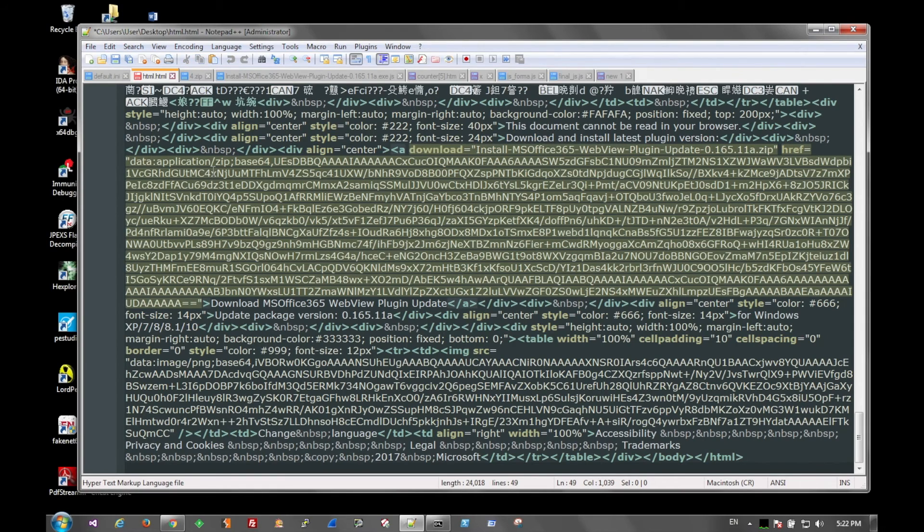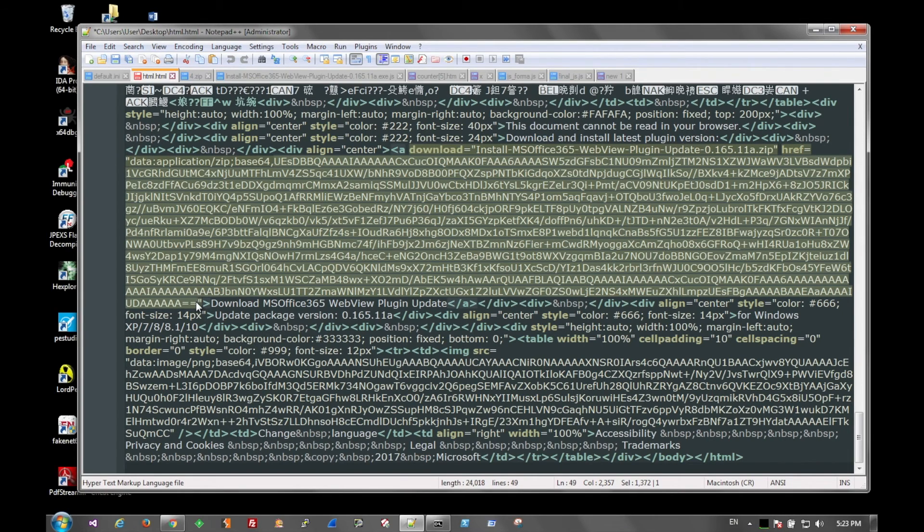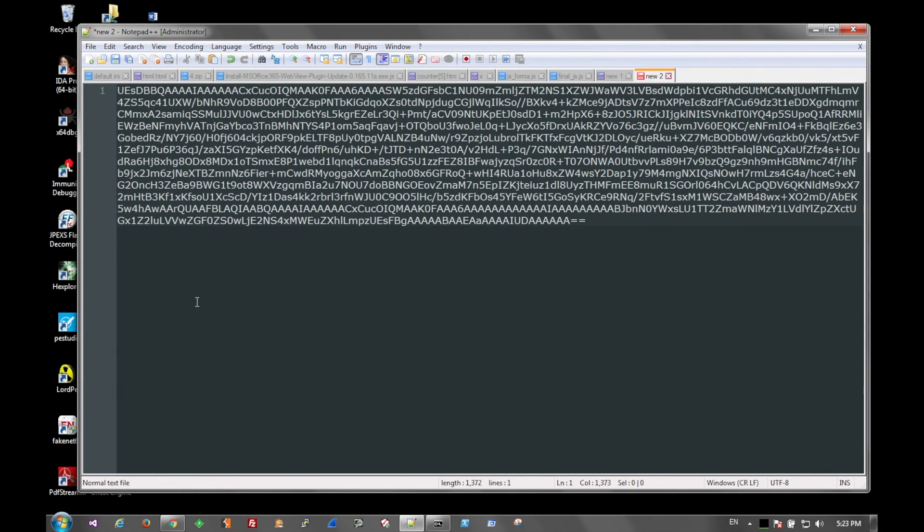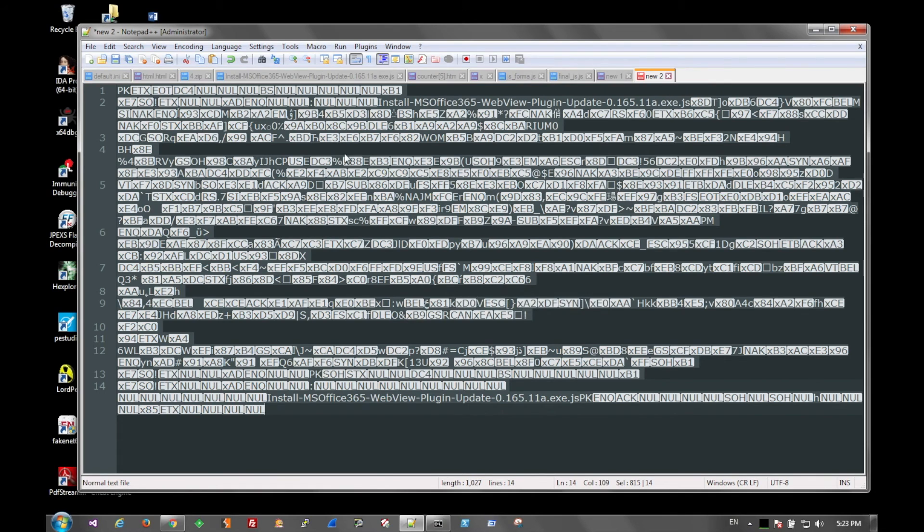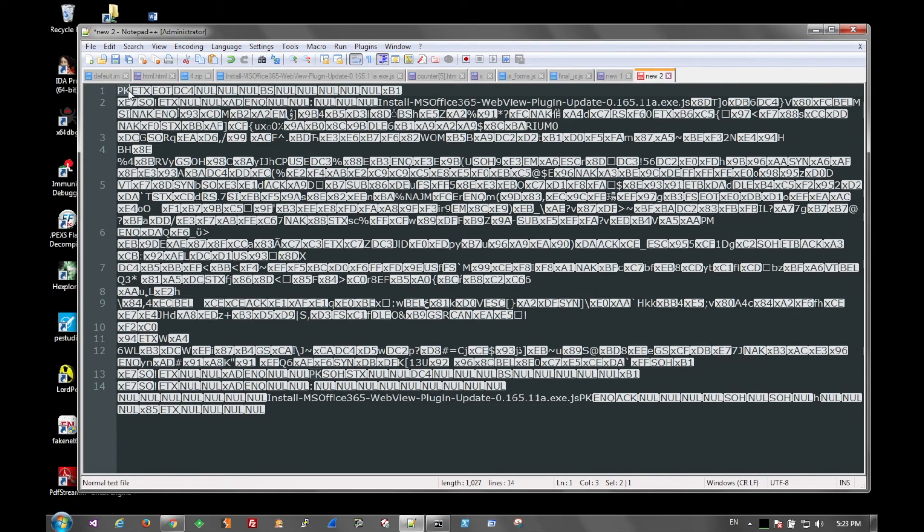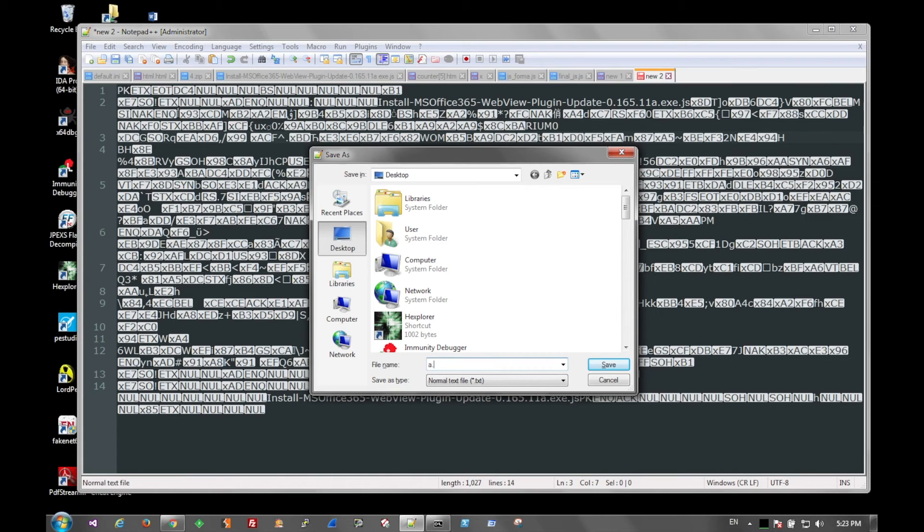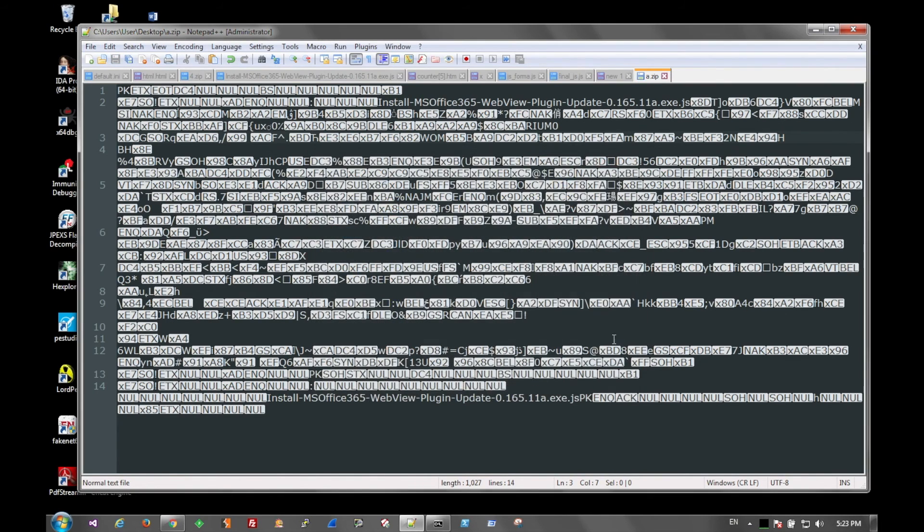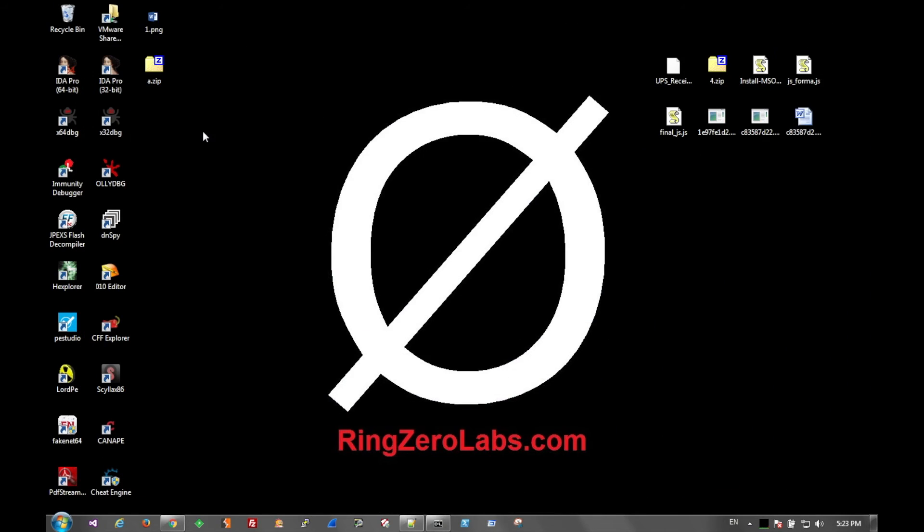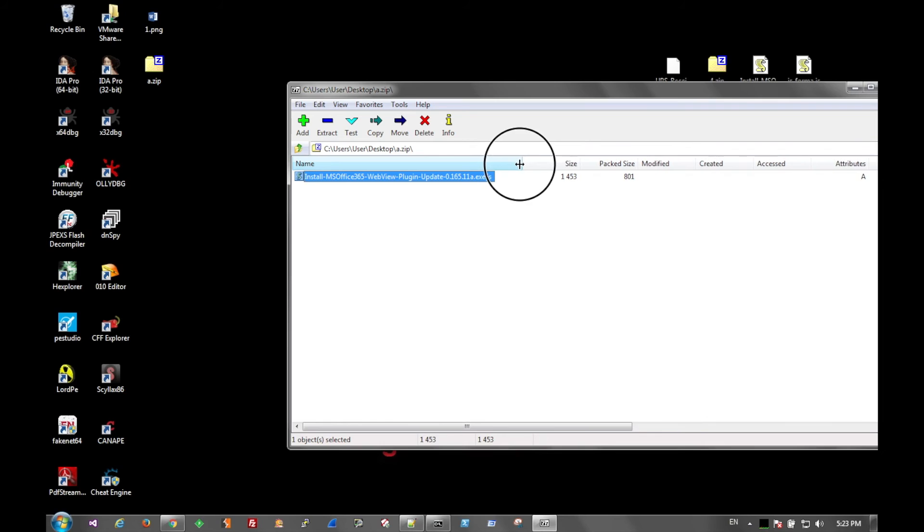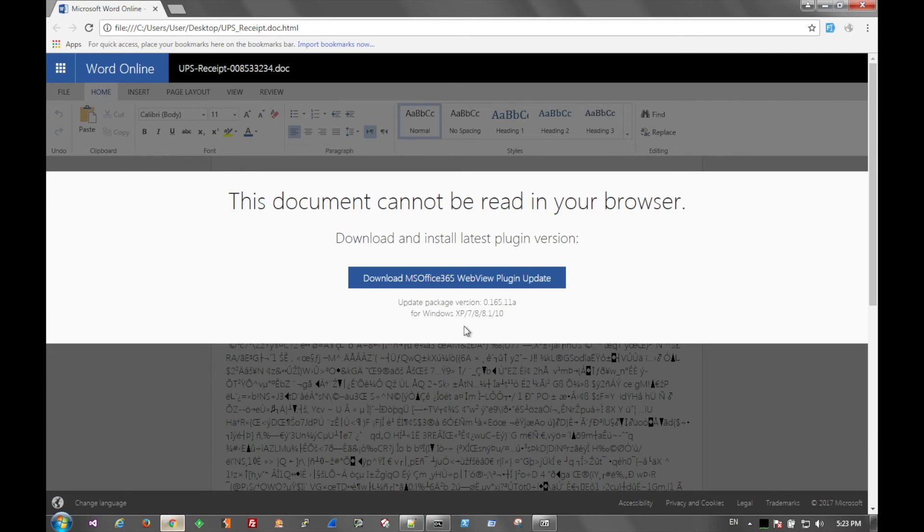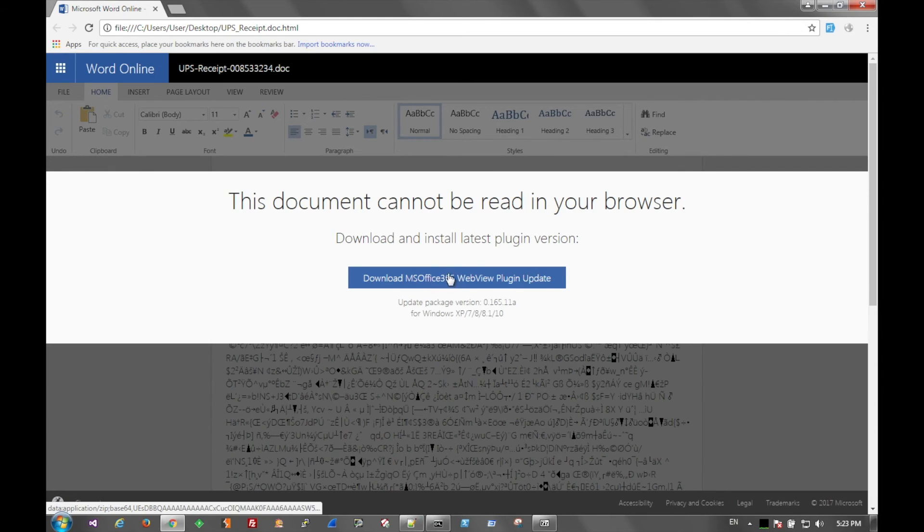It is actually a zip. So if we go ahead and copy this out, just like we did with the picture, select all of it, Base64 decode it, we can see that it is in fact a zip file. So we can save that. Inside the zip file, we see there is a JavaScript file posing as an executable, and that corresponds to this button here in the middle.